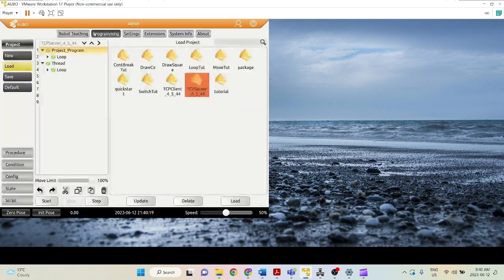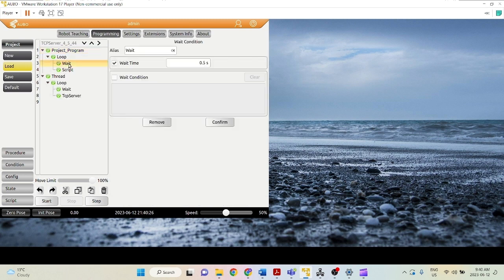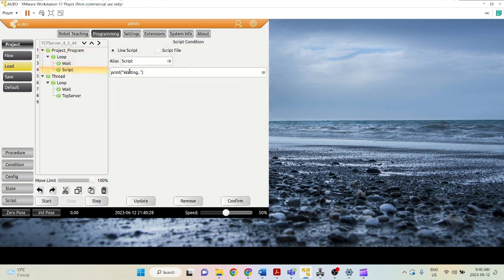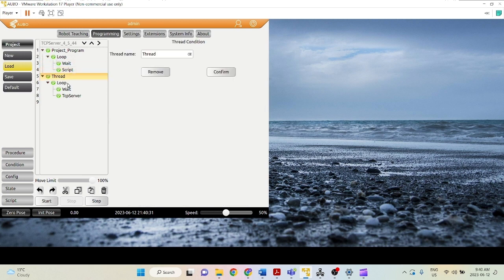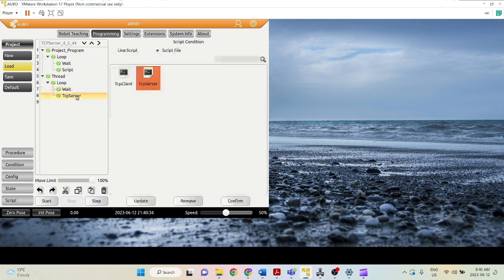So let's take a look at the demo project that we're running. We have a loop running concurrently with a thread. So in this loop, we're just printing, print waiting, not much here. And in the thread, we have a loop and we're running this TCP server script file. So let's take a look at that.